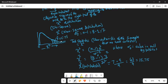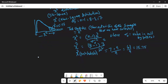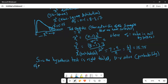Let's calculate the area to the right. Since the hypothesis test is right-tailed, the p-value is the probability of obtaining a test statistic at least as extreme as 15.75.